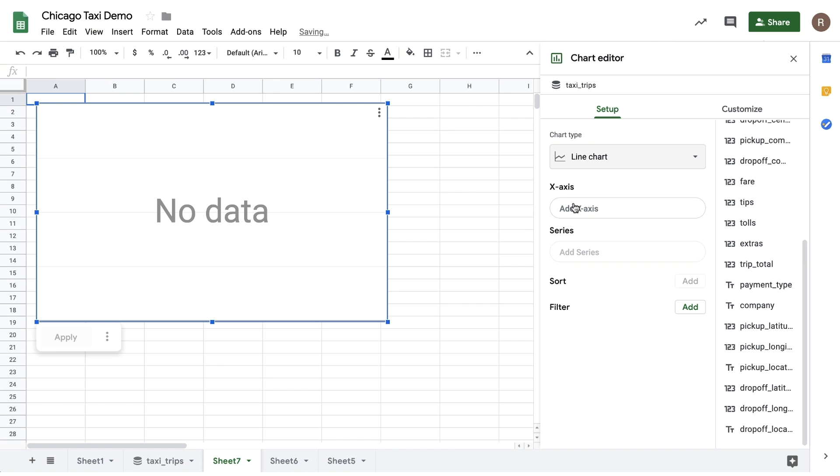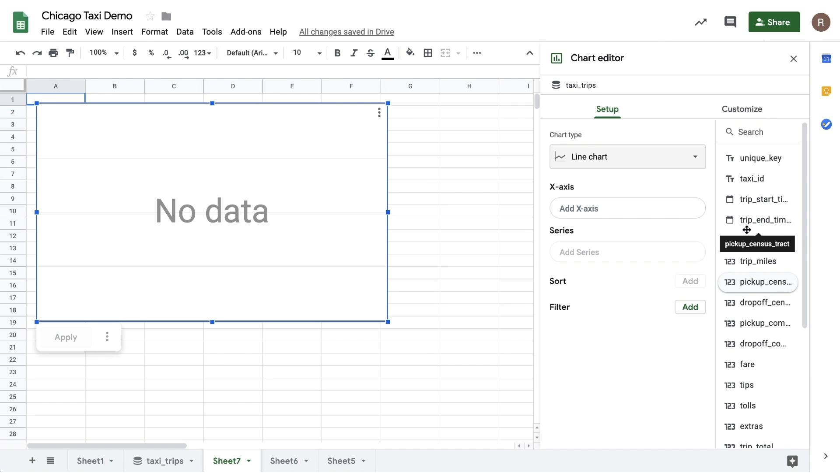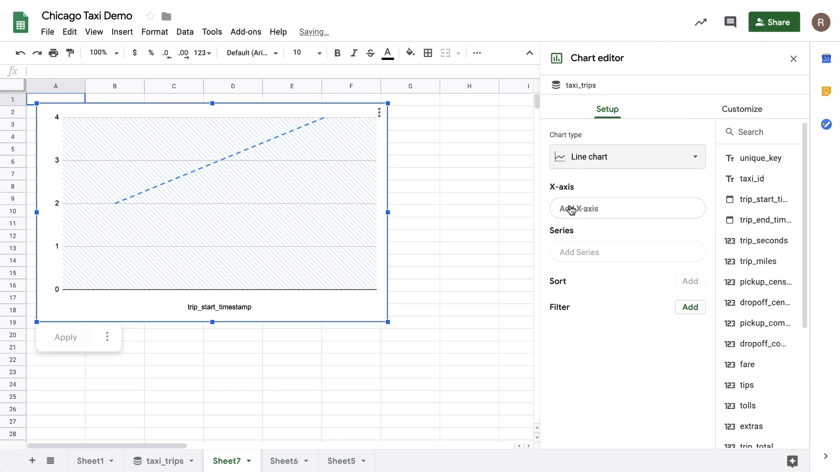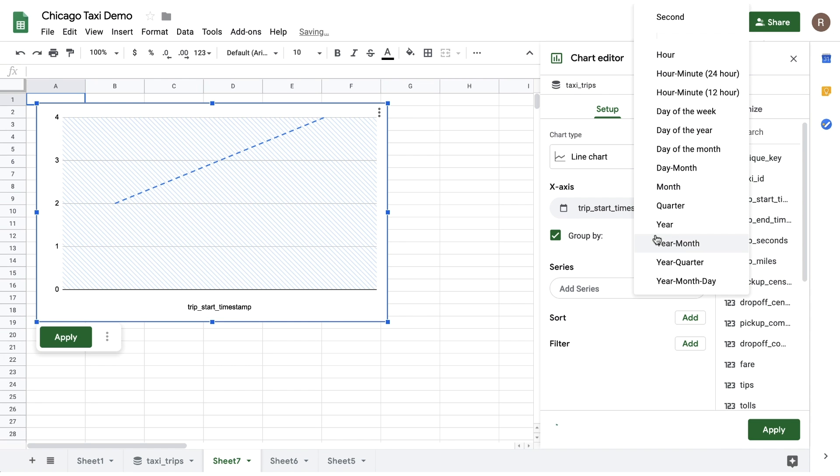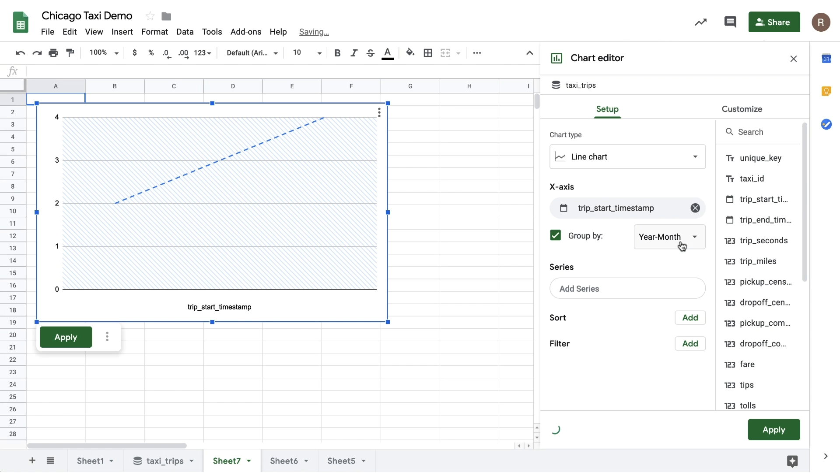For my x-axis, I'll drag over Trip Start Timestamp, and we'll see a new option here called Group By. With Group By, I can roll updates into higher level units. For example, I have the option of rolling up by hour, by day of week, by month, etc. So let's do a roll up by year and month to see how taxi revenue is changing over time.